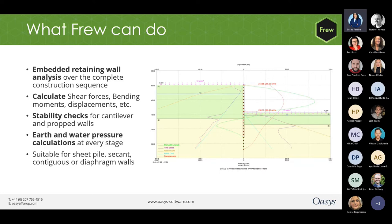Fru can also calculate earth and water pressure at each construction stage if need be. It can be used for analyzing any type of wall like sheet pile, secant walls, contiguous, or diaphragm walls. The type of wall is accounted for by changing the stiffness of the wall through the input gateway in Fru.